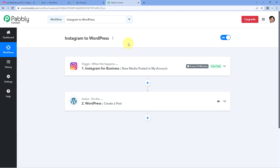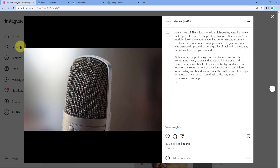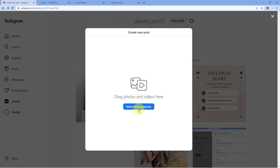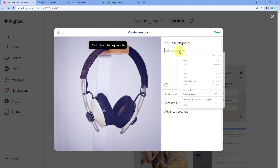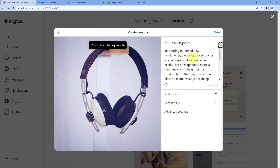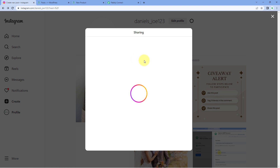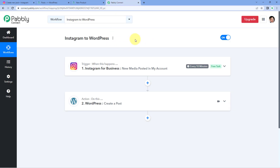Now let's test this automation in real time. Go to your Instagram account and create a new post. Select an image, click Next, add a caption, and click Share. A new post has been shared on Instagram with an image and caption. Note that this automation takes about 10 minutes to trigger because the connection between Instagram and PavliConnect is polling-based — every 10 minutes, PavliConnect checks Instagram for new posts. So we just need to wait approximately 10 minutes.